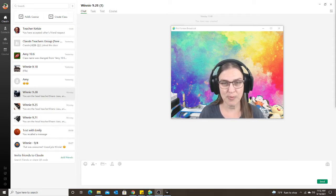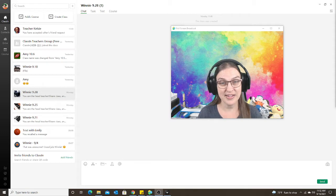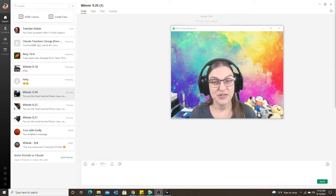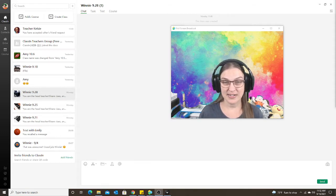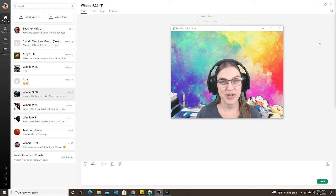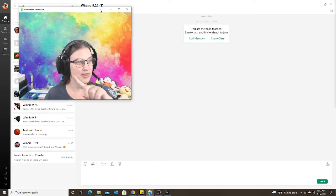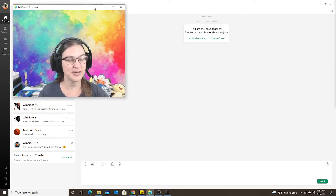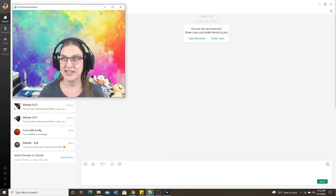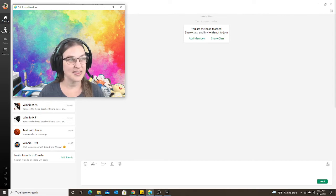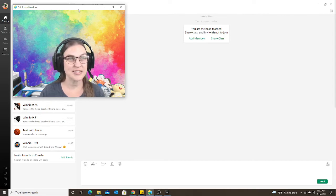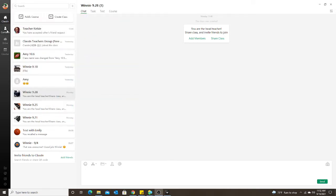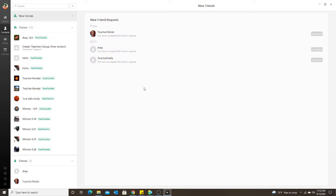I'm going to add my fake student—me—to my contacts. When I go over to the left side over here, the top is always going to say ClassIn, and then the second one is my contacts. I'm going to pull up my contacts.